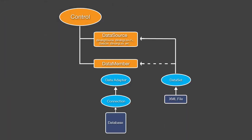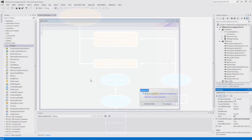Our data-aware controls usually provide the data source and data member properties that let you bind them to a data source. In most cases, a control can be bound to a data source using the data source property alone. Let's look at how you can easily connect these controls to a database.